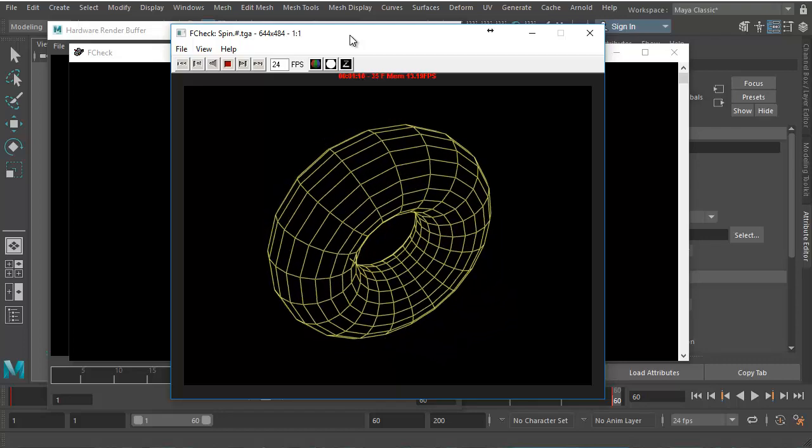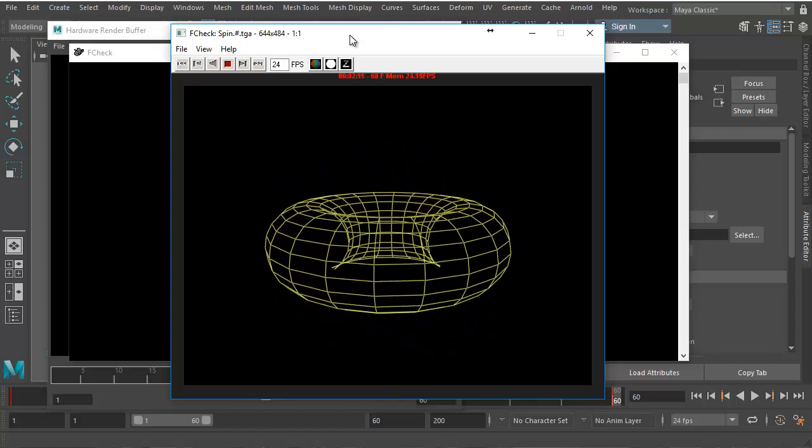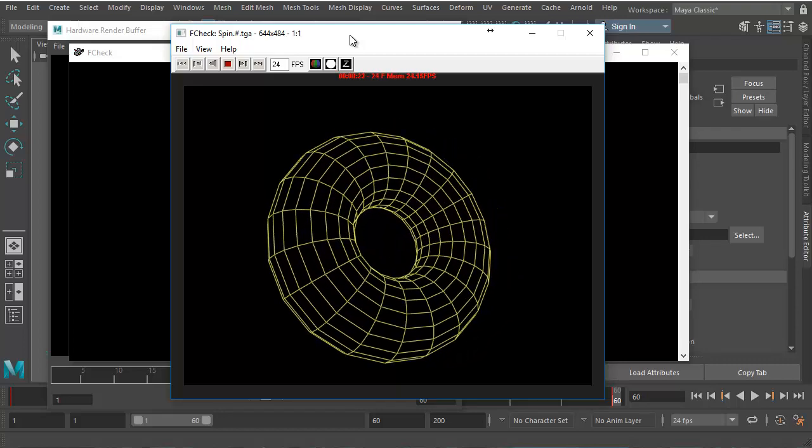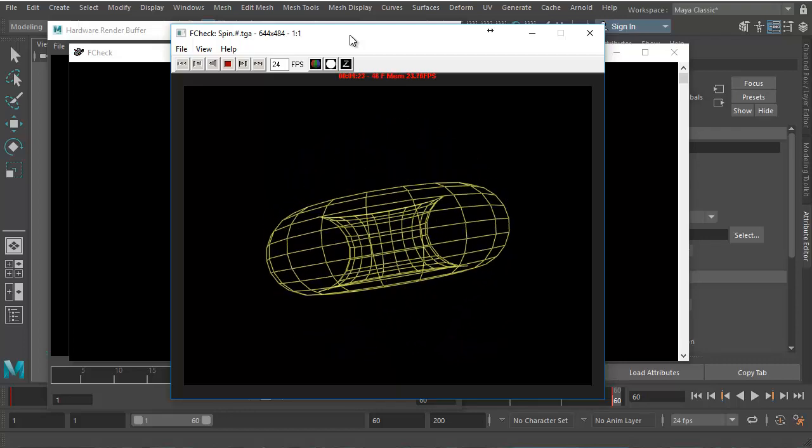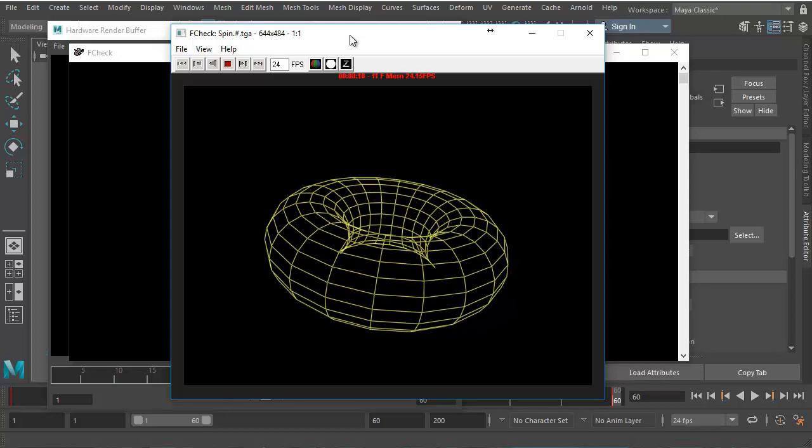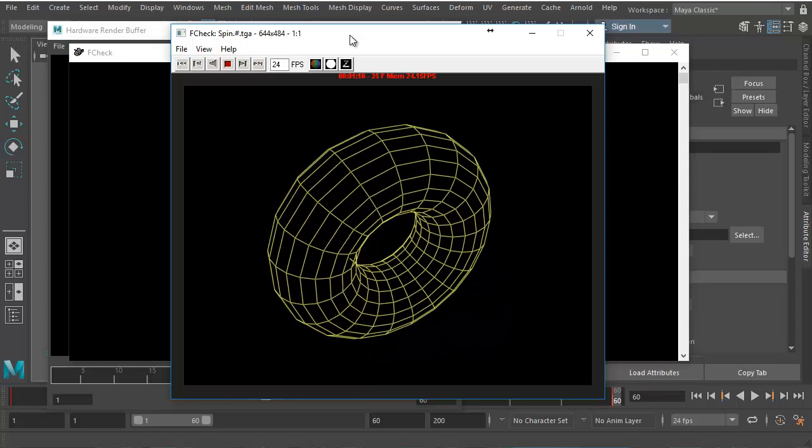Hello everyone, in this video we're going to learn how to create wireframes, just wireframes without any shade.